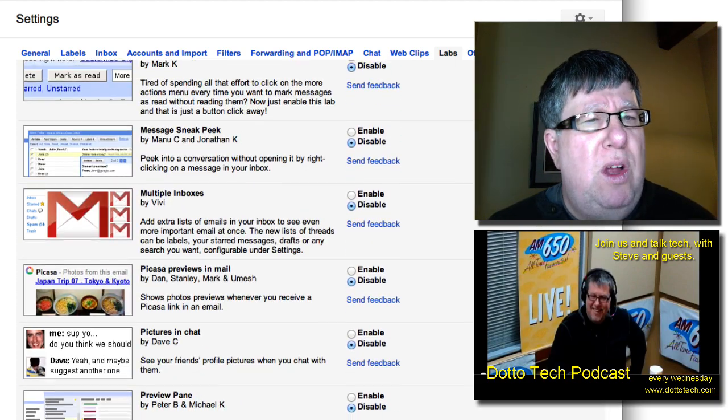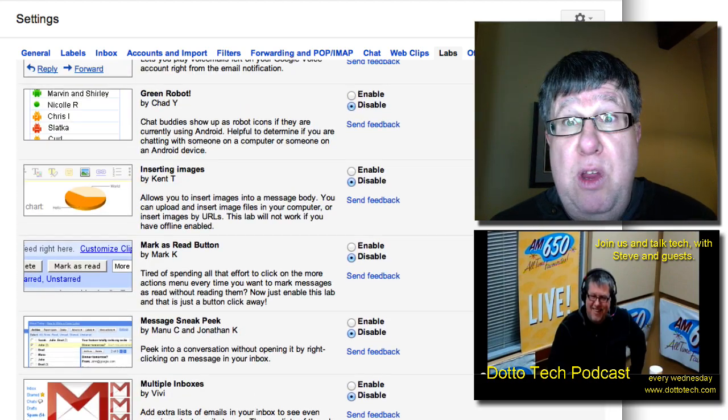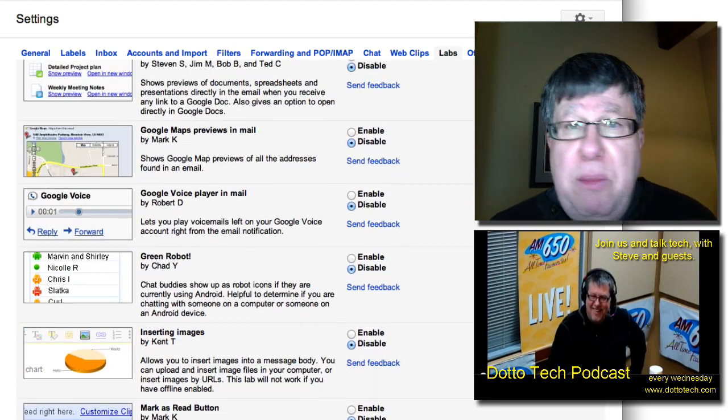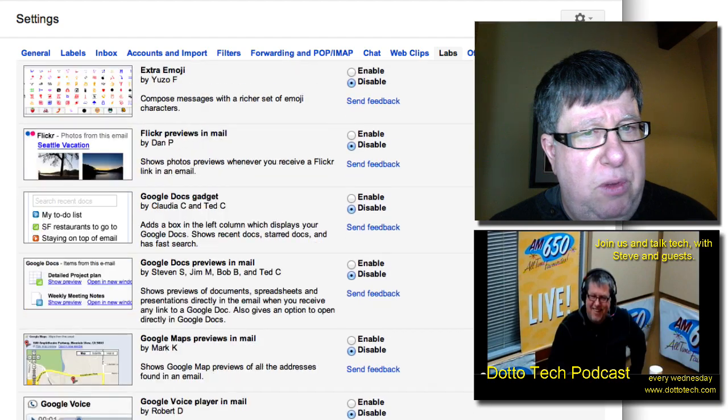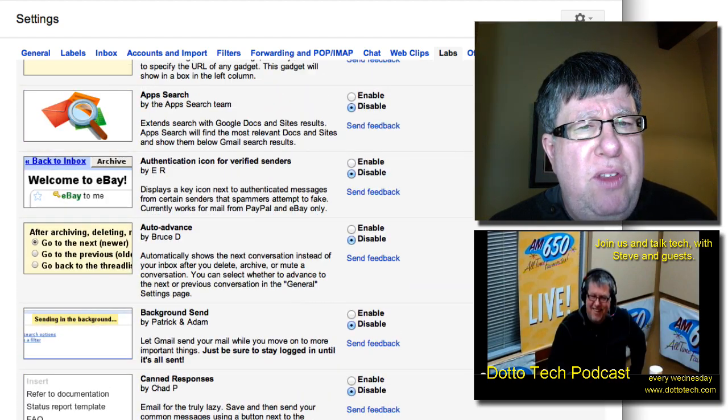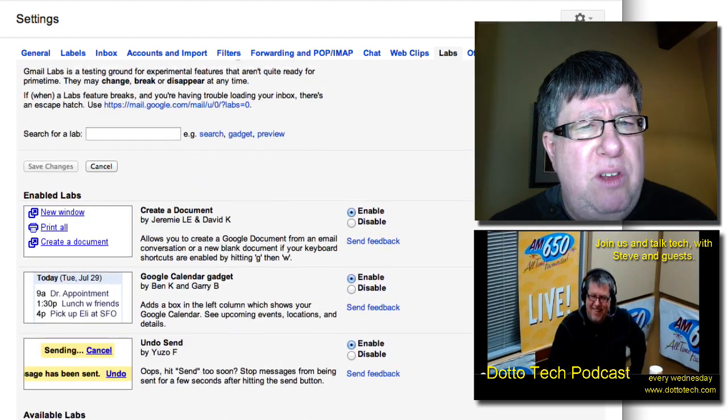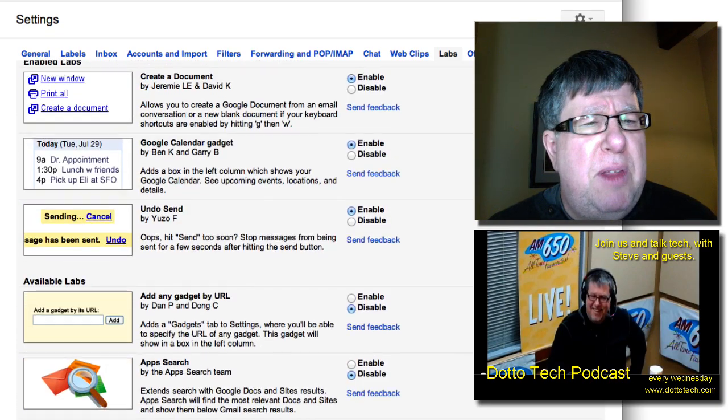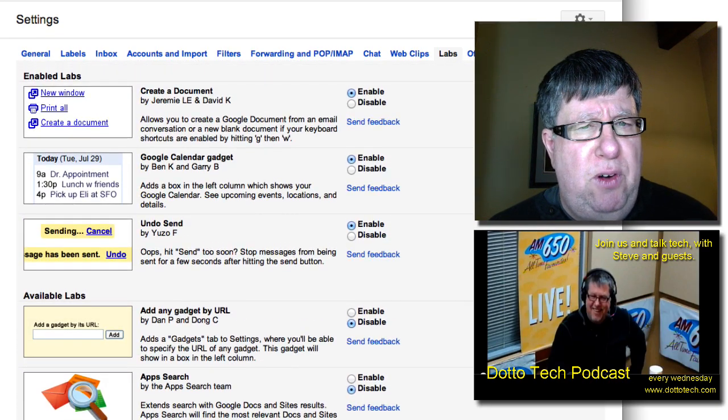Now these are the current ones that are available. Now when you watch this video, there might be some different ones available than the ones that I have listed here but the ones that are here, some of them have been pretty stable for a long time.